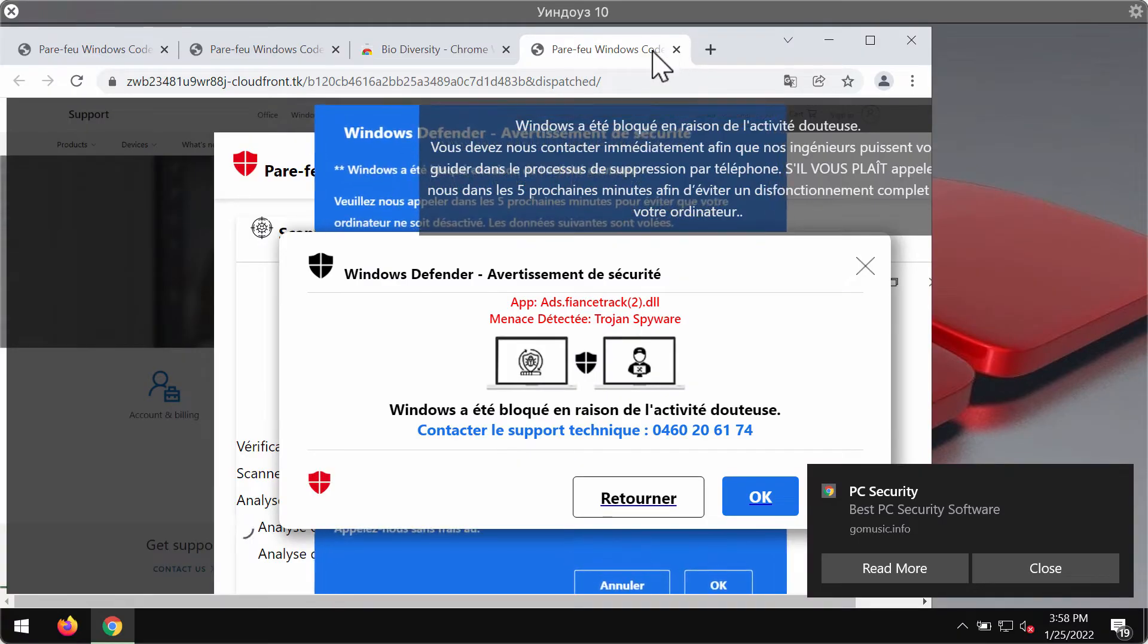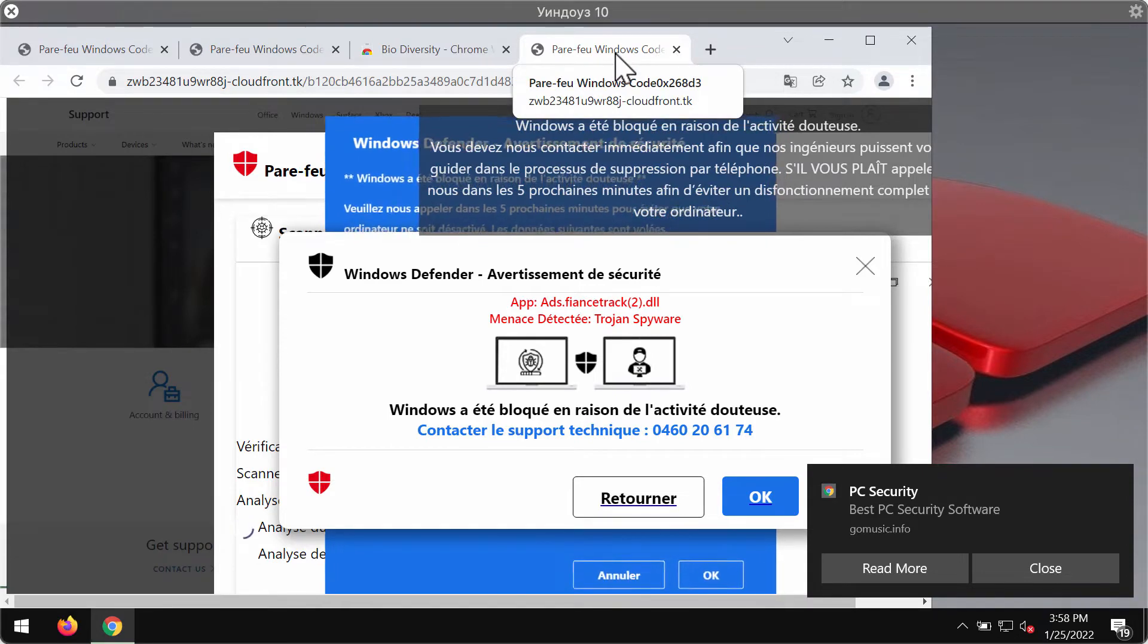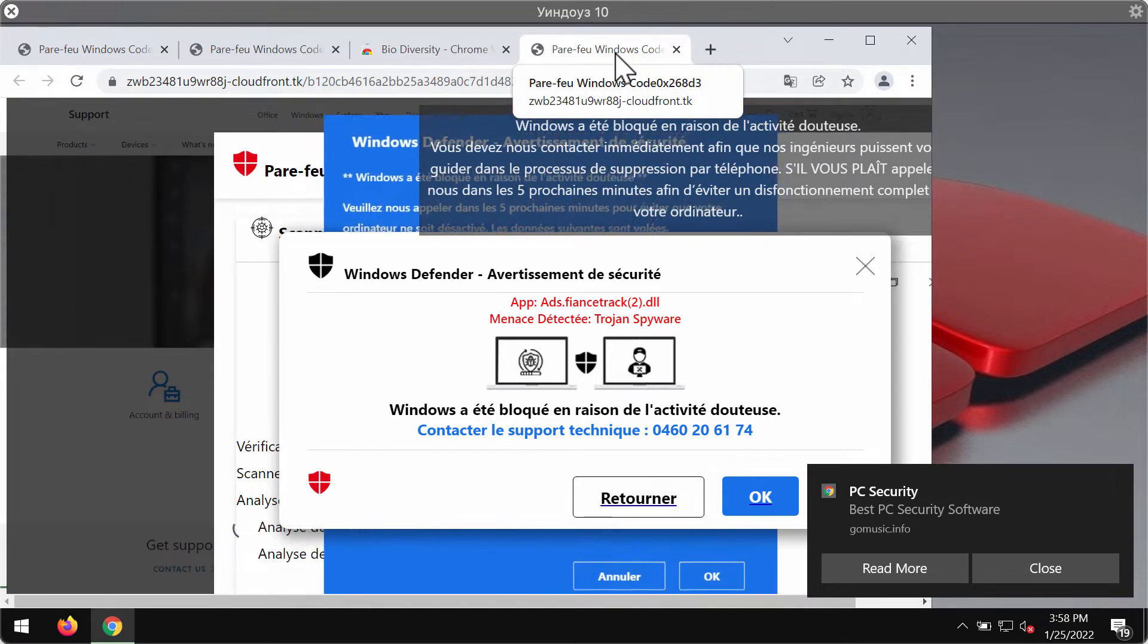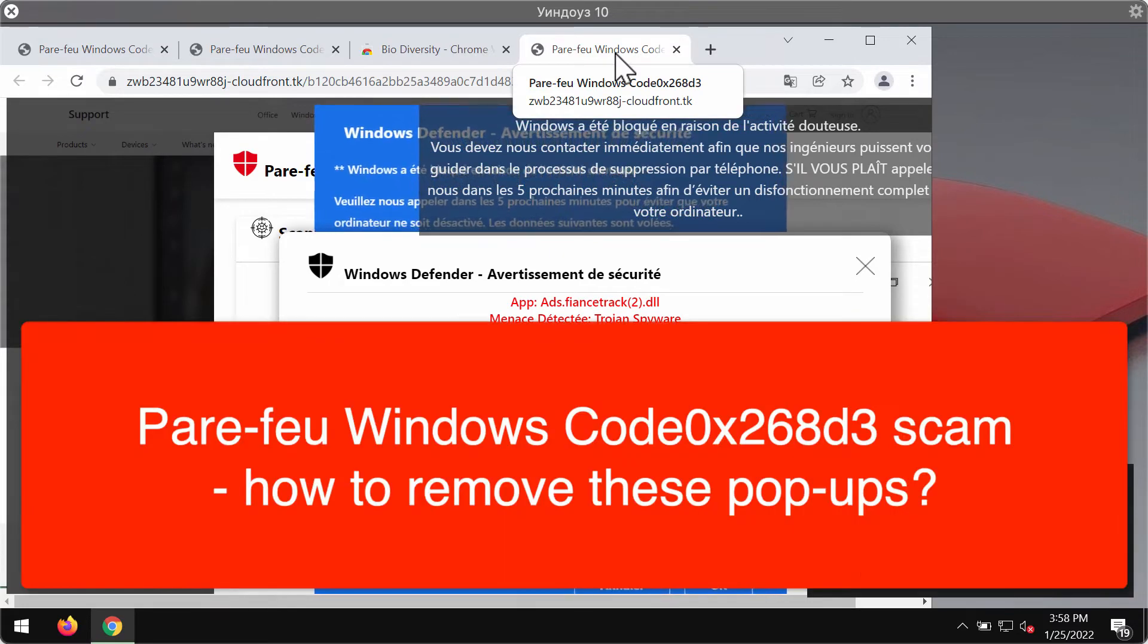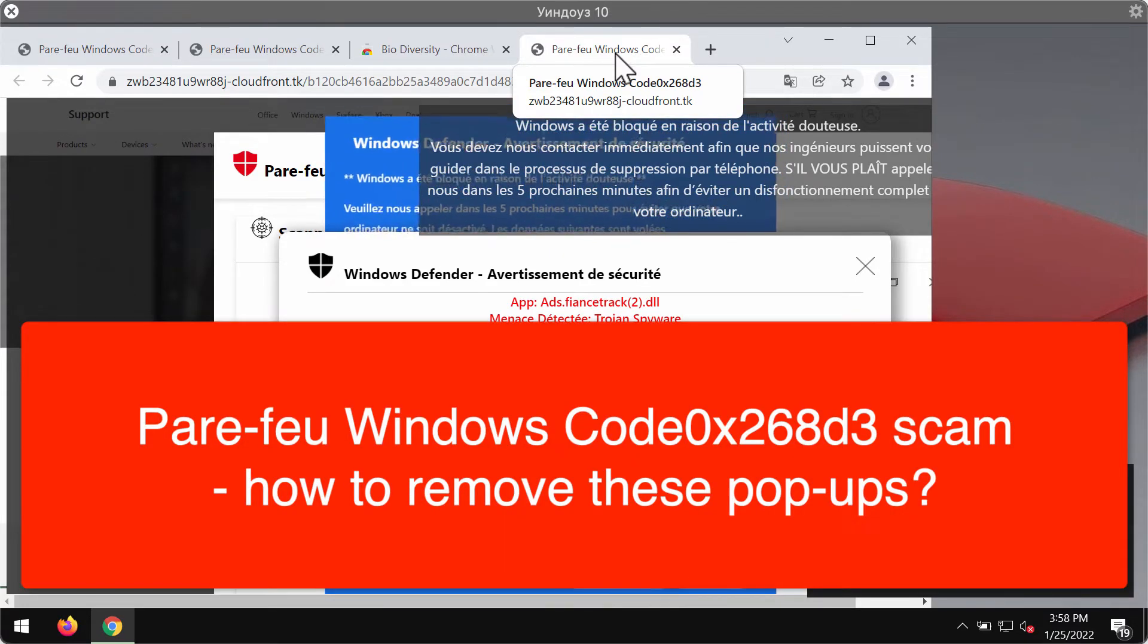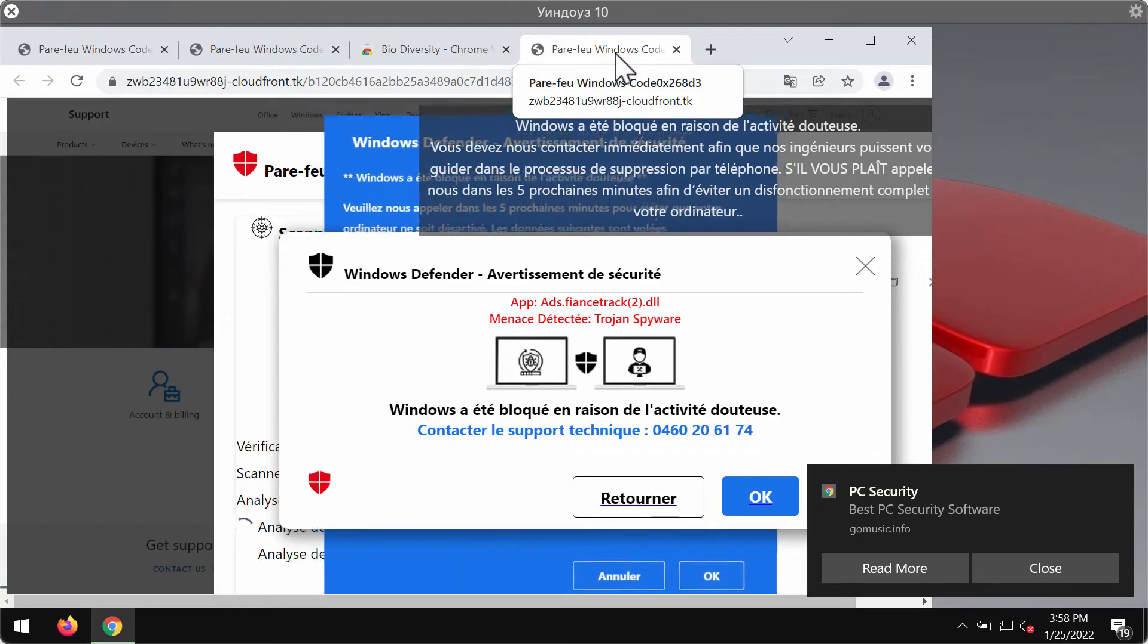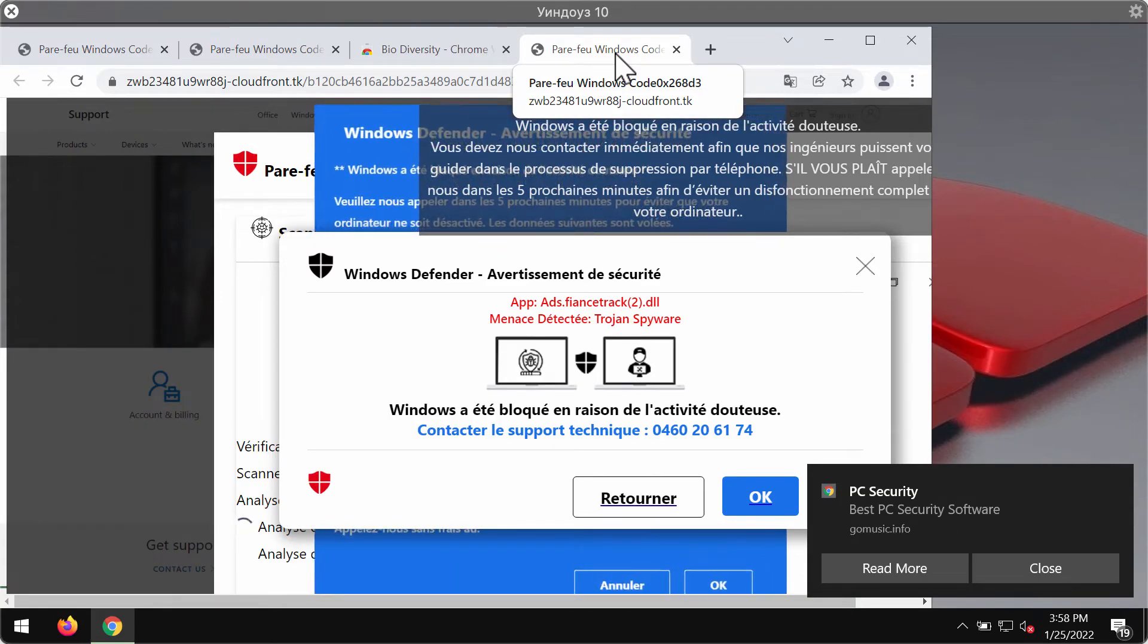My video guide will provide you with detailed instructions that will help you to remove scary pop-ups that may attack your browser. In fact, these are scary pop-up alerts that open in new browser tabs.